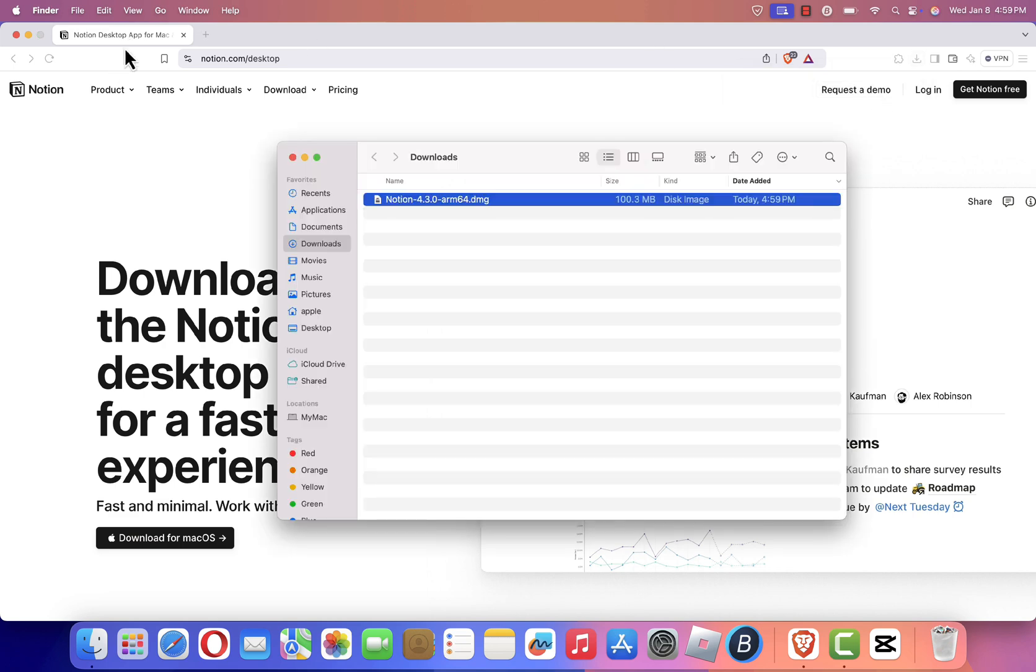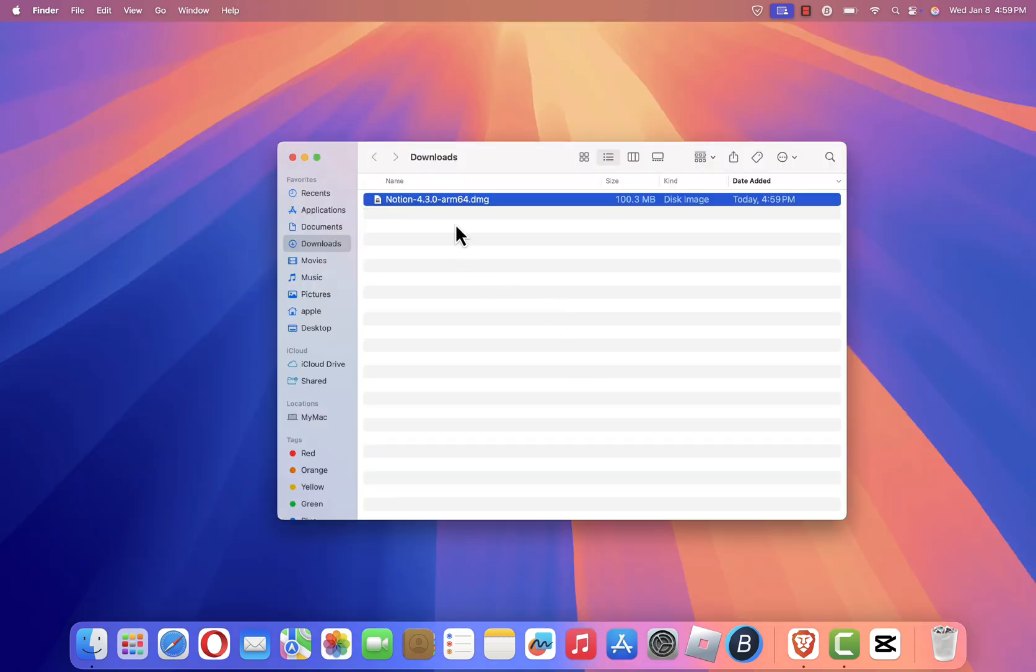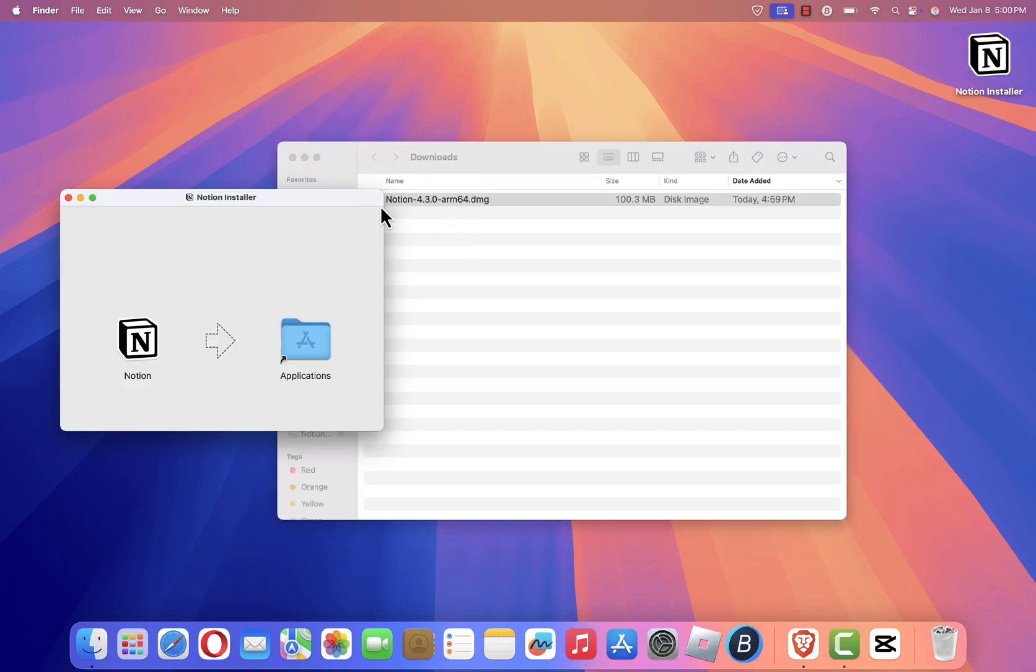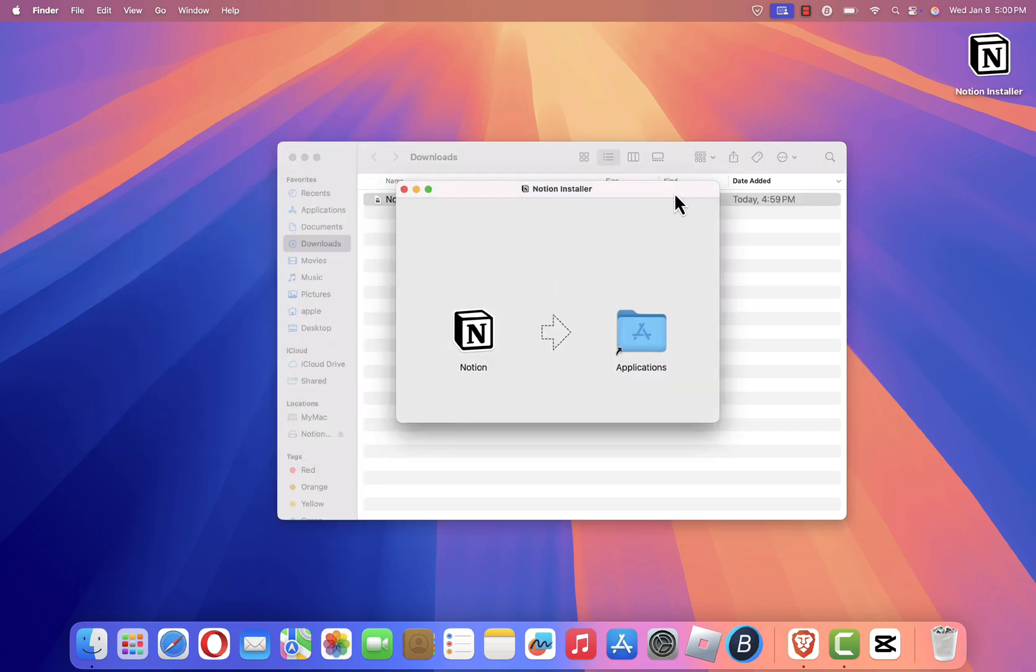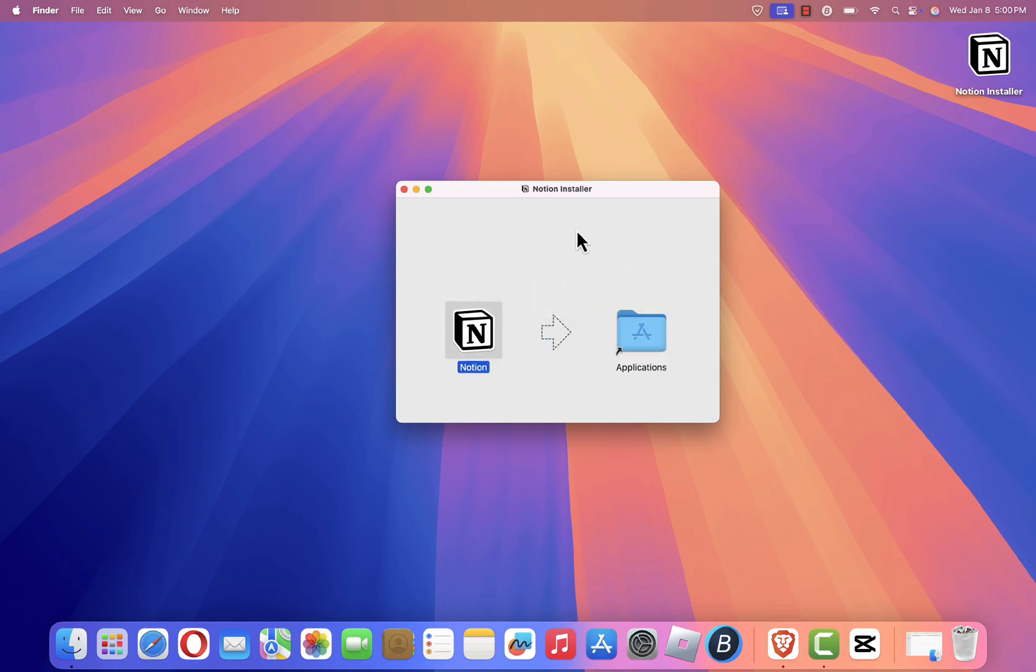Once the download is complete, go to the location where you saved the installer file. Double-click the file to open it. A window will appear with instructions to install Notion. Drag the Notion icon from this window into your Applications folder. This action will copy the app to your Mac's Applications directory, completing the installation process.